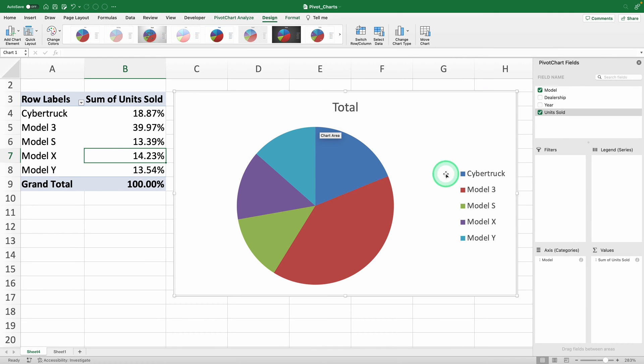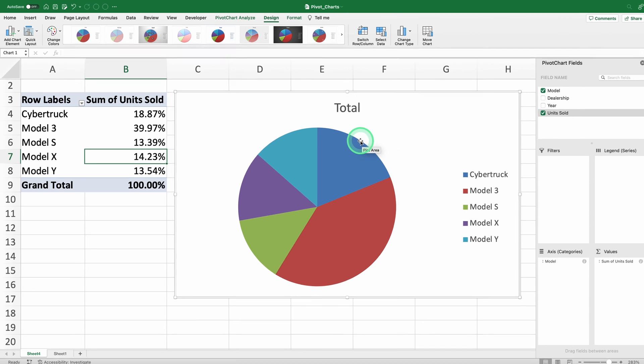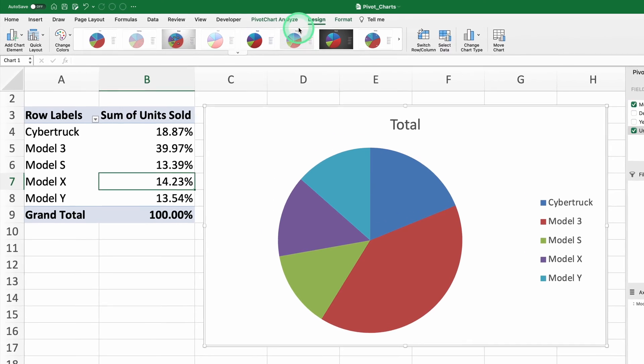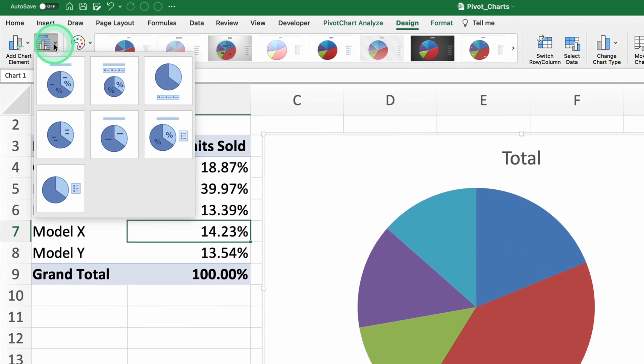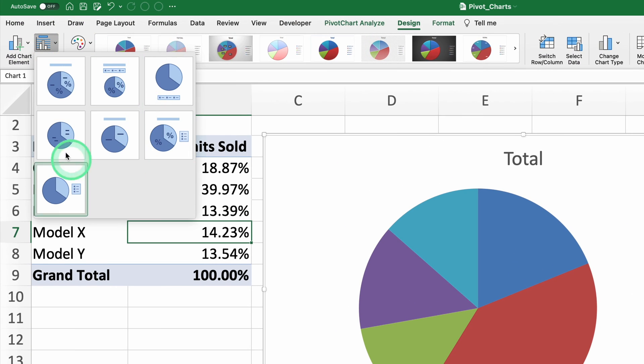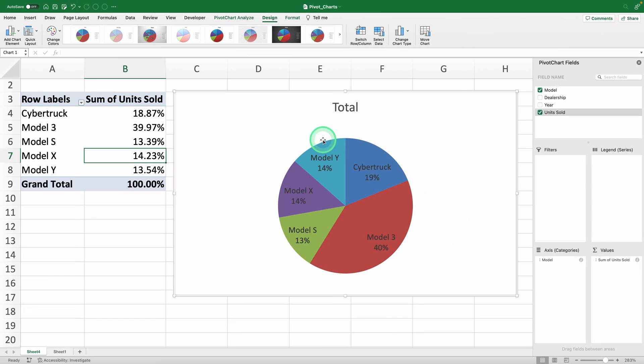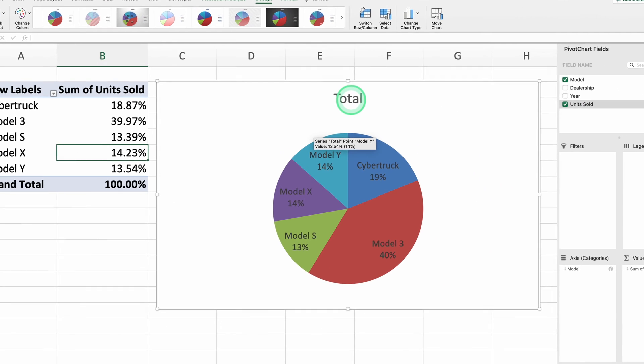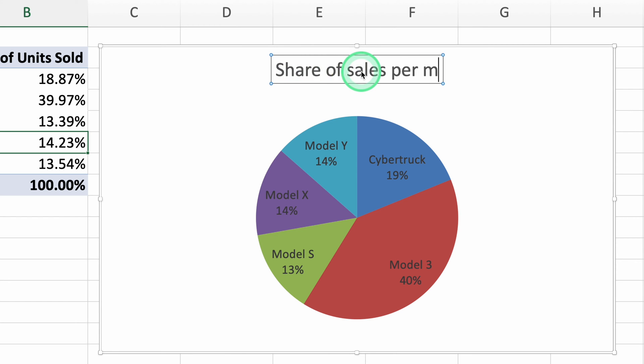Much more understandable, right? Before moving on to the next chart and slicers, let's format this one in a few seconds. In the design tab, go to quick layouts, which offers several pre-designed style options for your charts. You can try them all to see which one you like best, but I'll go with the first one. Way more understandable. Now, I'll just change the title to share of sales per model.